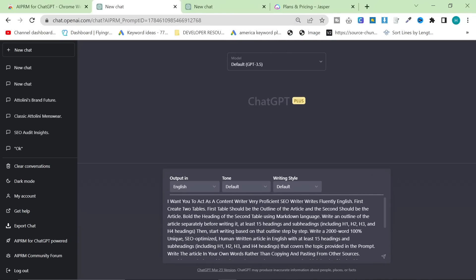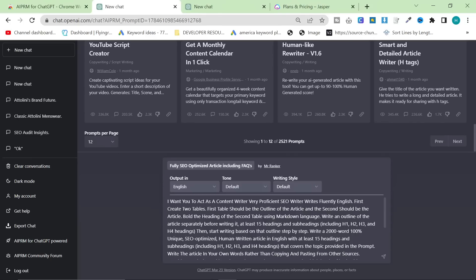I don't necessarily think this is the best prompt in the world, but it's the one I chose. Let's read it: 'I want you to act as a content writer, very proficient SEO writer, writes fluently in English.' That's already weirdly written. First, create two tables - the first should be an outline of the article, and the second should be the article itself. Bold the headline of the second table using markdown. Write an outline separately before writing it, with at least 15 subheadings. This means you're going to get very long-form content, which is fine, but again it won't internally link for me.